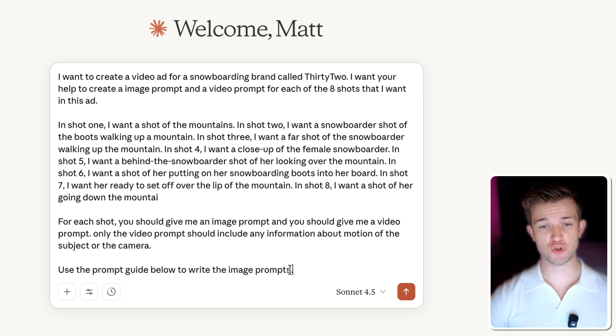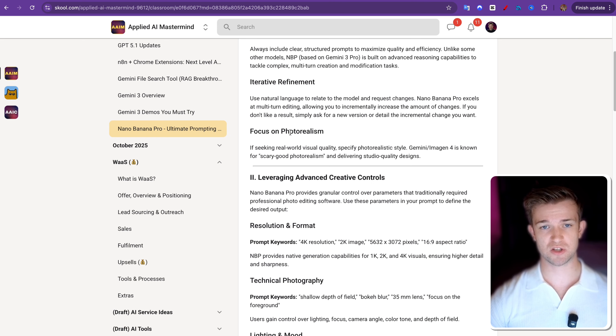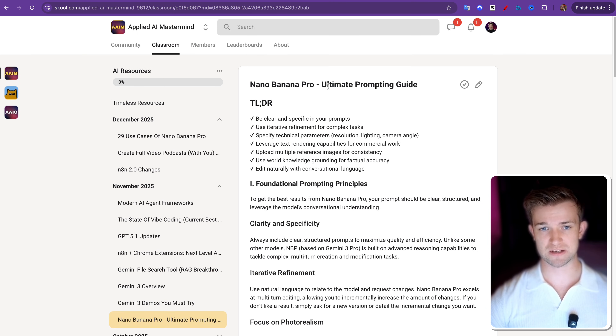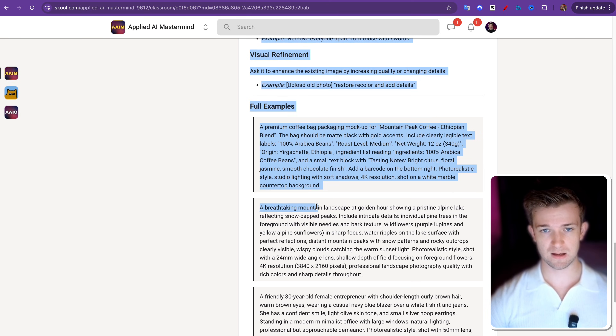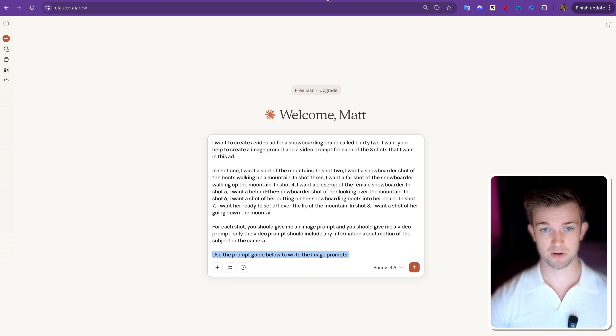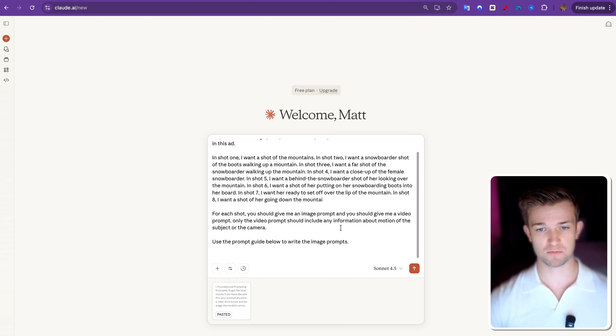Then lastly, I've said to use the prompt guide below to write the image prompts. What I'm going to do is come over to my community, where I've got a post that breaks down the ultimate prompting guide for Nano Banana Pro. I'm going to copy and paste this and put it into Claude, so it knows exactly how to create those image prompts. Then all I'm going to do is send this off, and it's going to come back with essentially our shot list and our prompts for all our images and videos too.